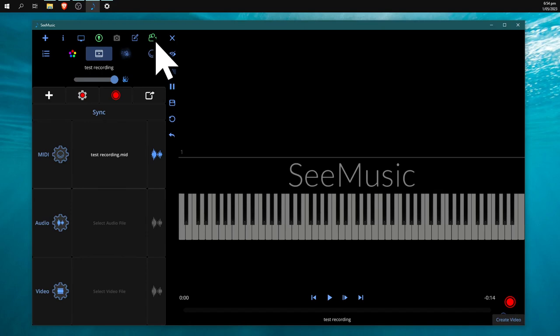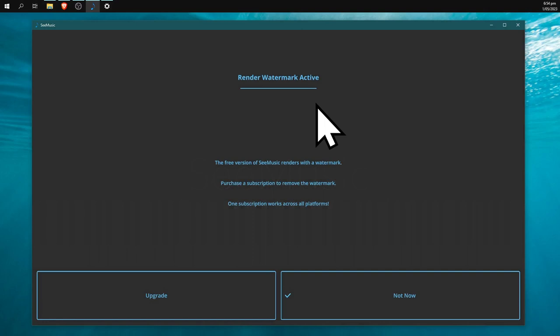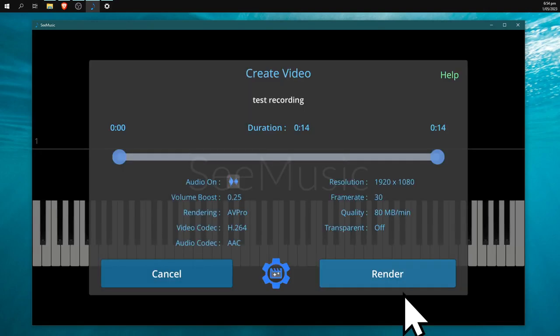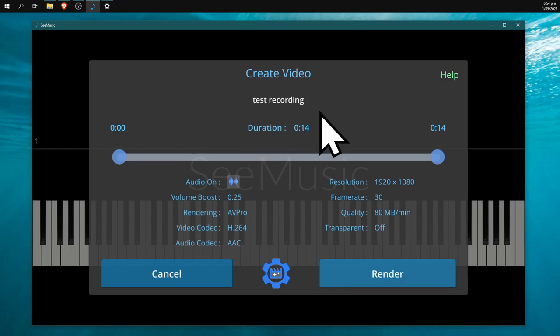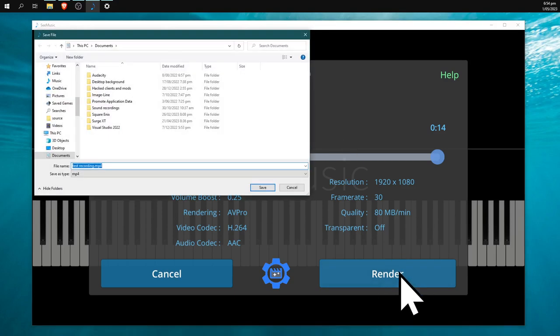If we click on that now, it'll give us a message: 'Render Watermark Active,' and advertise for you to buy the full version. But you don't need to—just hit 'Not Now.' It's a 14-second test recording, so we can just hit render.